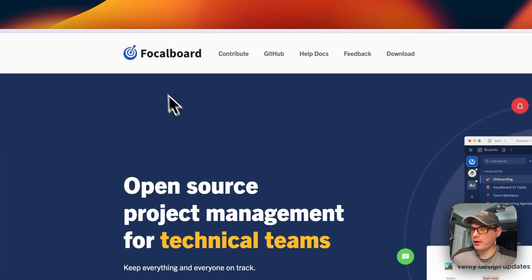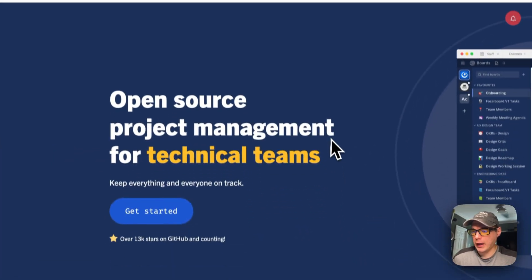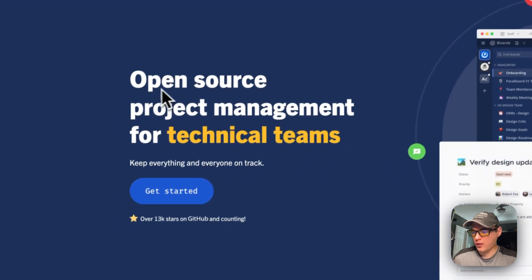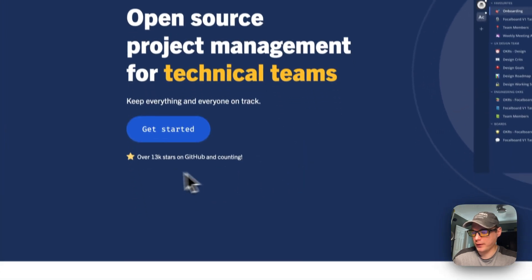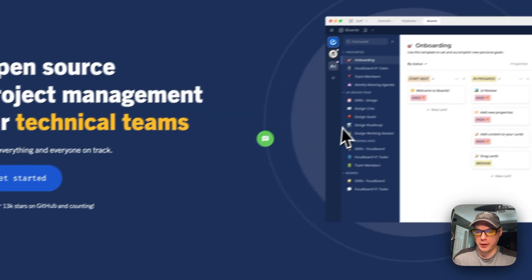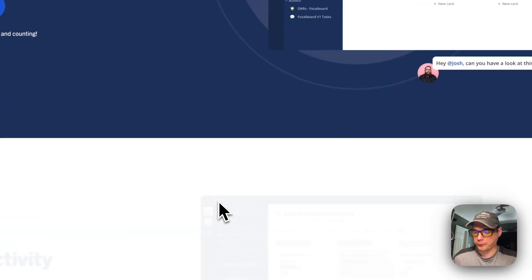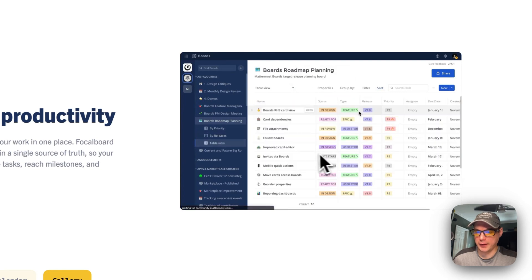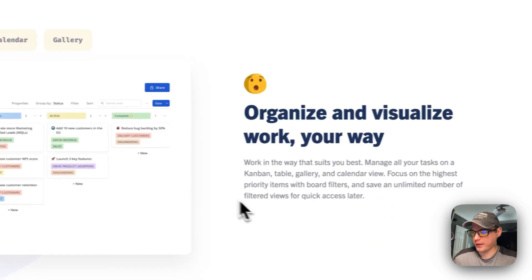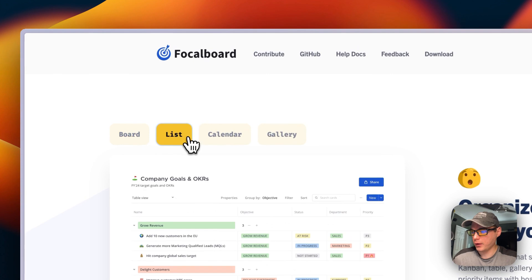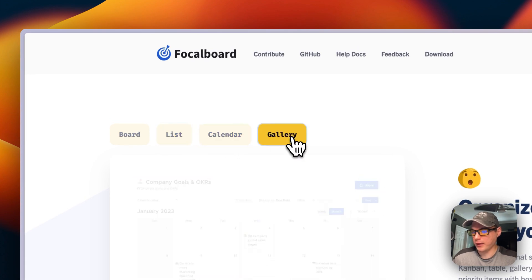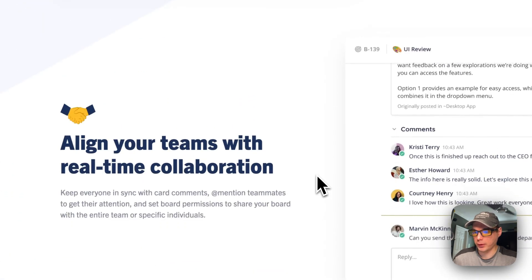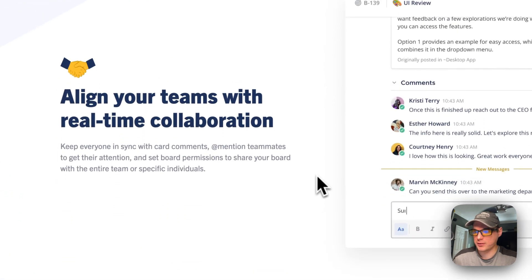So this is what we'll be installing today — Focalboard. It's like a Trello for open source: open source project management for technical teams with 13,000 stars. It features boards, calendars, lists, and a gallery view — a neat way to organize your projects.